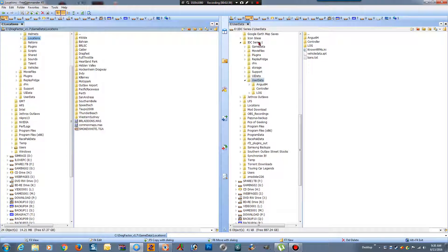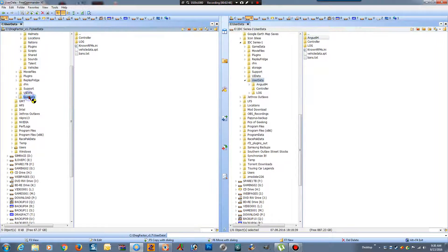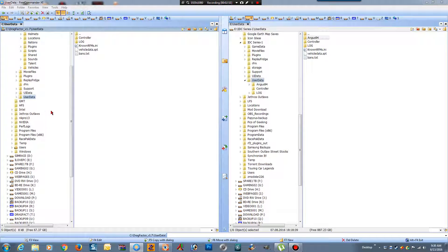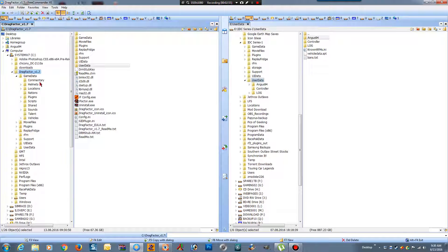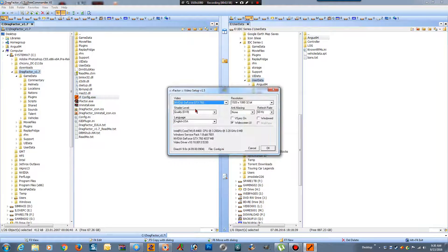We go to an existing game — this is from the IDC series that we're running at the moment. I'll click on my player folder, click Copy, bring that over here to the user data folder and drop that in there. That'll save me having to go through all the setup stuff at the start.